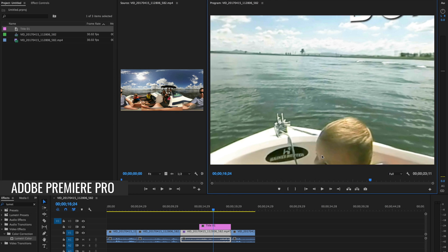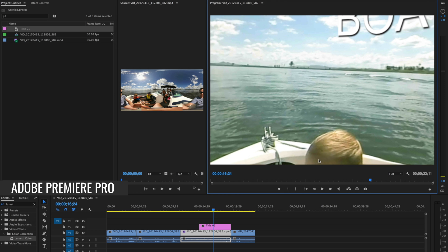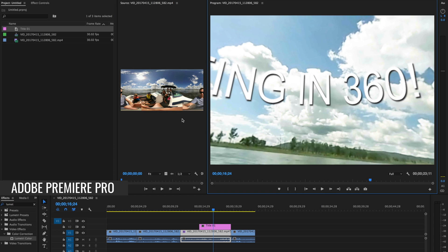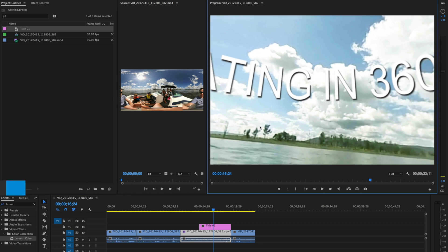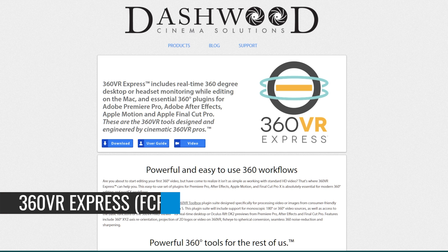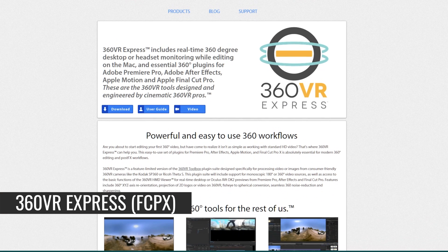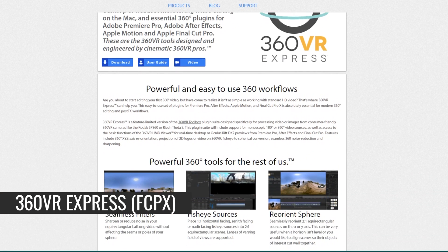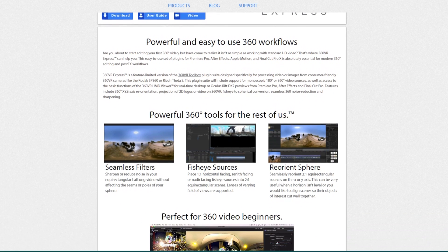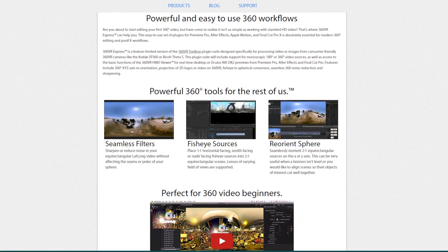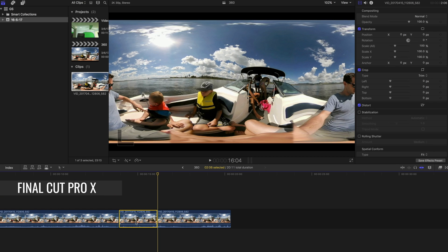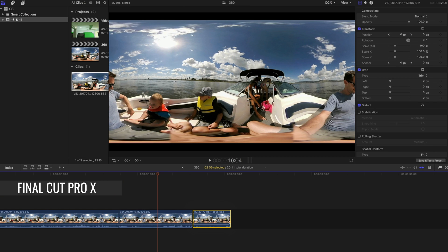Both of those programs will let you view, play back, and move around in your 360 spherical video in real time while you're editing, to position things like titles and graphics and really see what your viewer will see at the time of editing. A software like Final Cut only supports it with additional plugins, like 360 VR Express — I'll put a link in the description if you want to check it out. Without the plugin though, you can still edit your 360 videos; you're just seeing that equirectangular or flattened image while editing with no way to preview it.